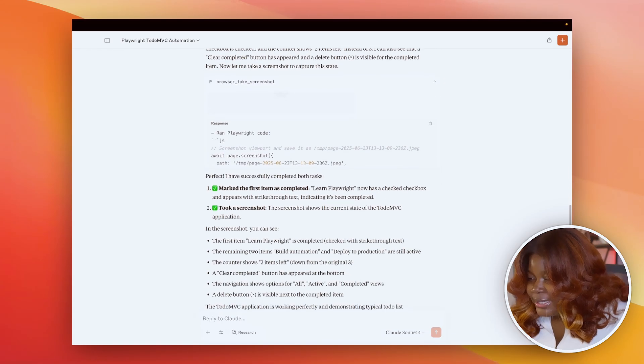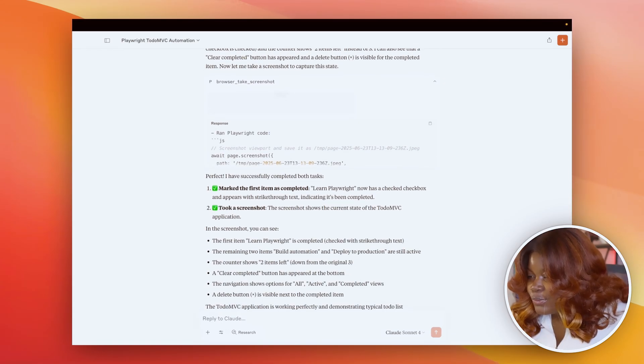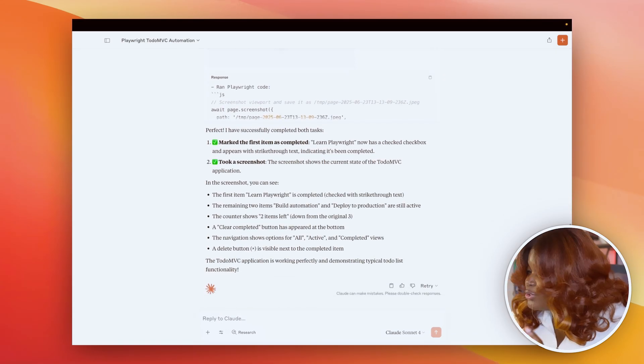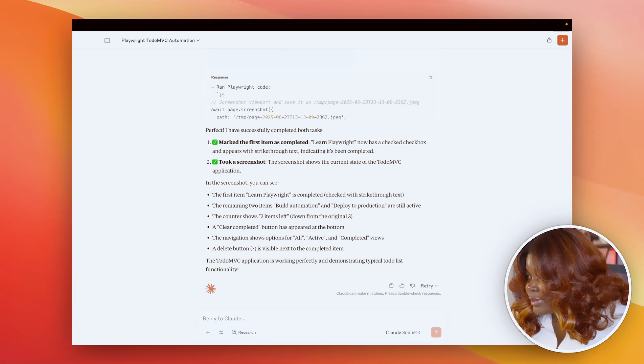AI just completed a full user workflow without you opening the browser.